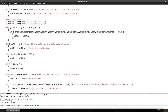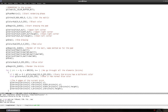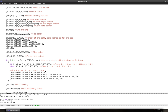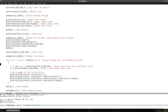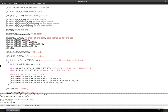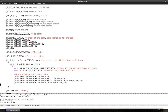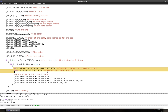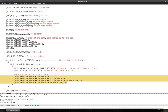Now we have to change the rendering code, because we do not want to render a brick if it's not alive. We simply add an if statement: if the current brick's `alive` is equal to true, then we set the color and render it. If it's not alive, it's going to skip to the next brick.